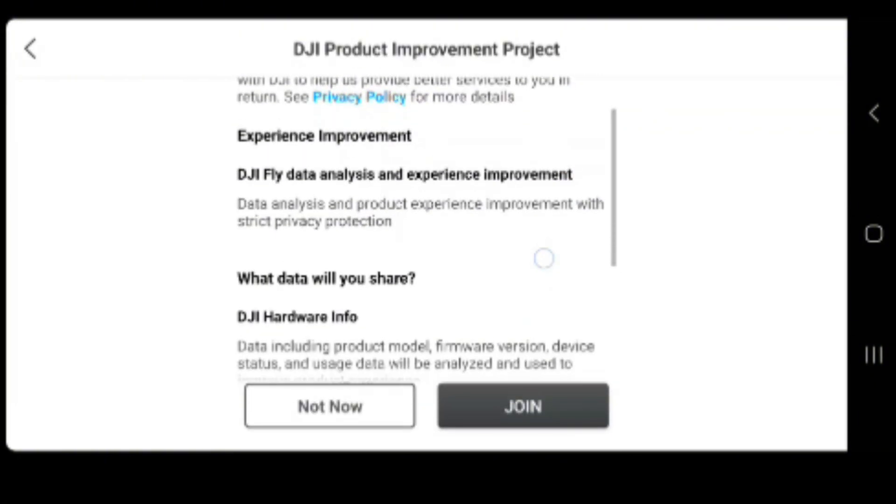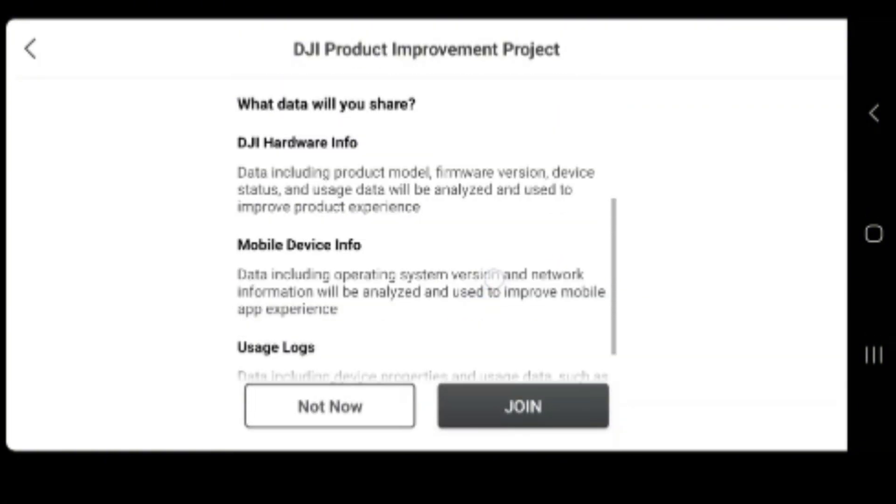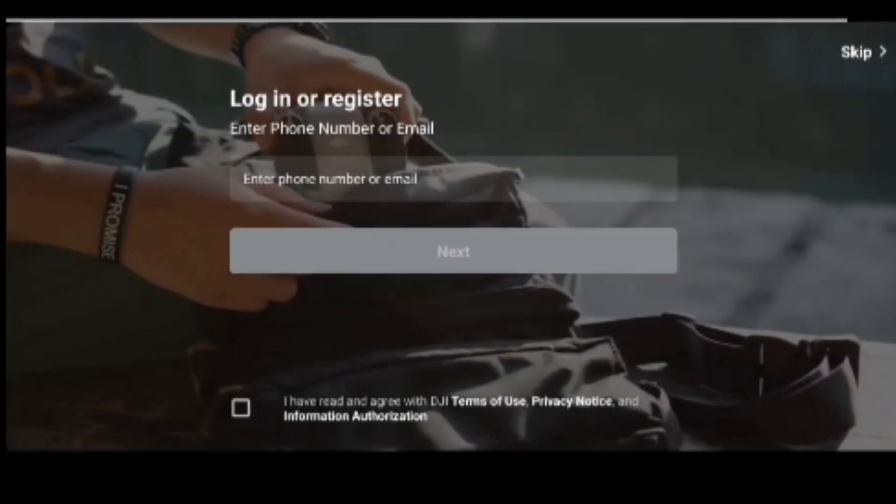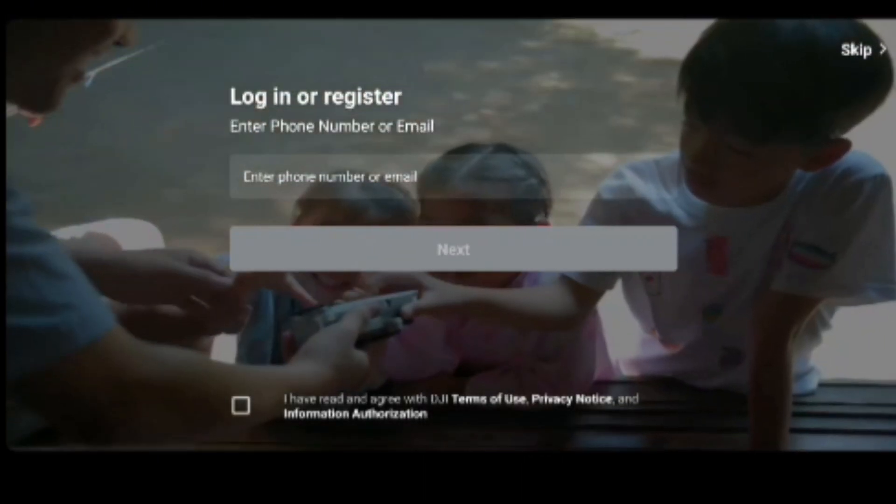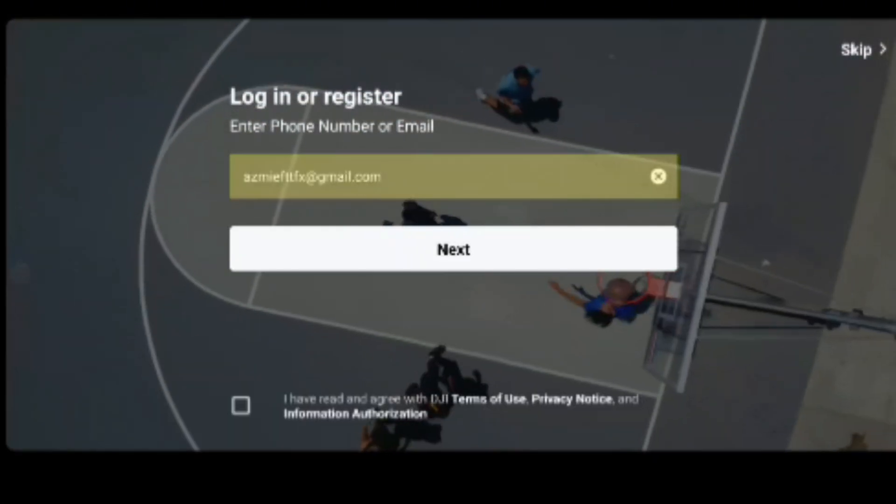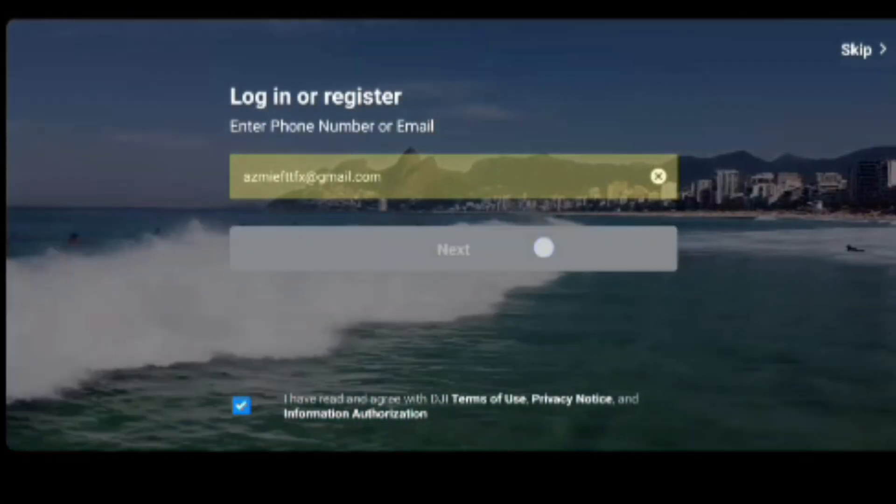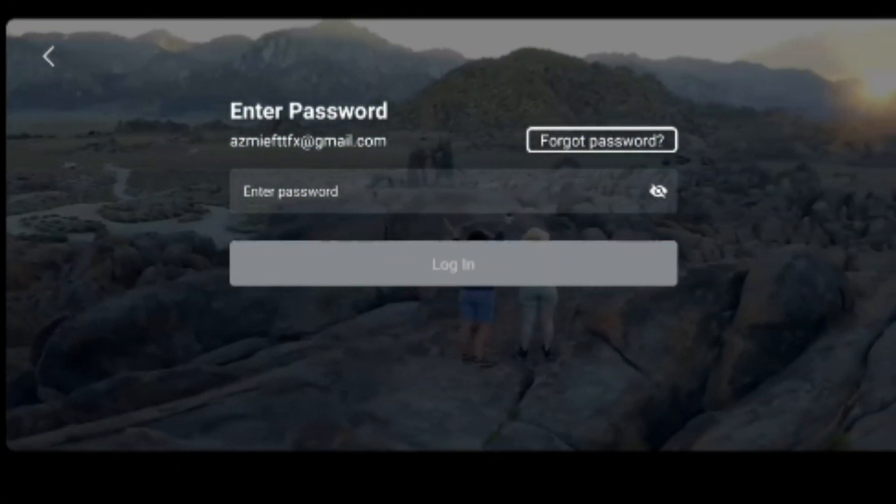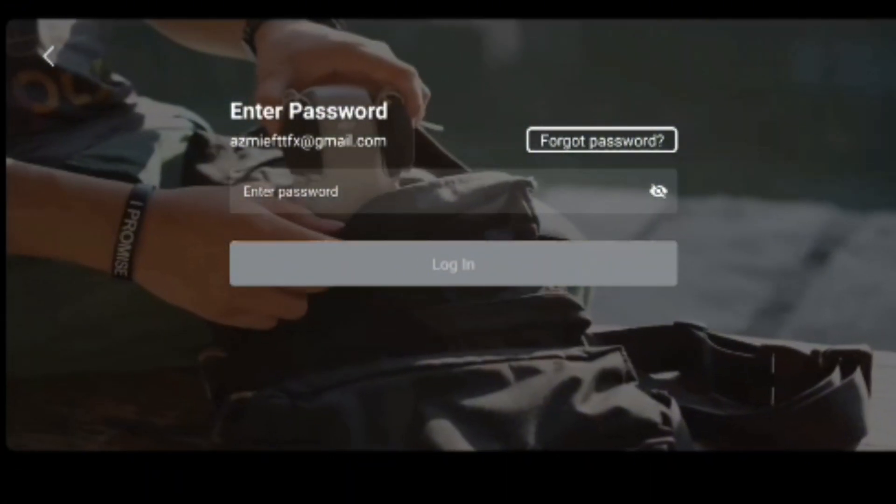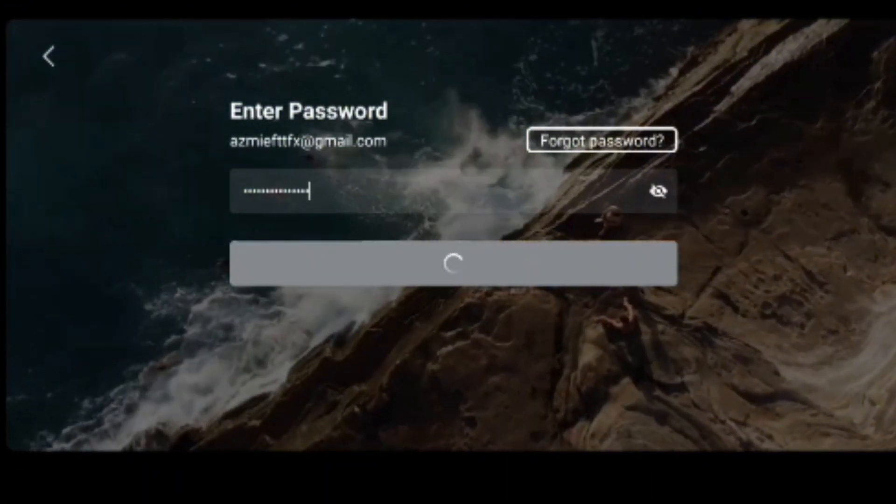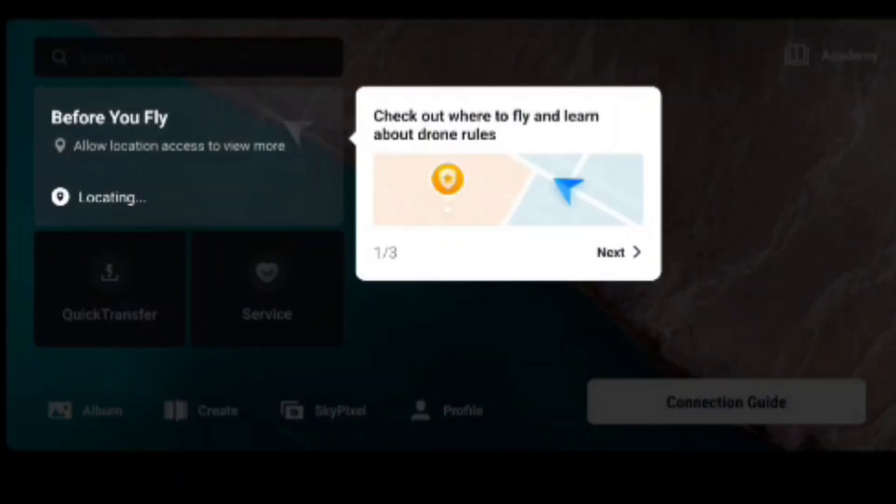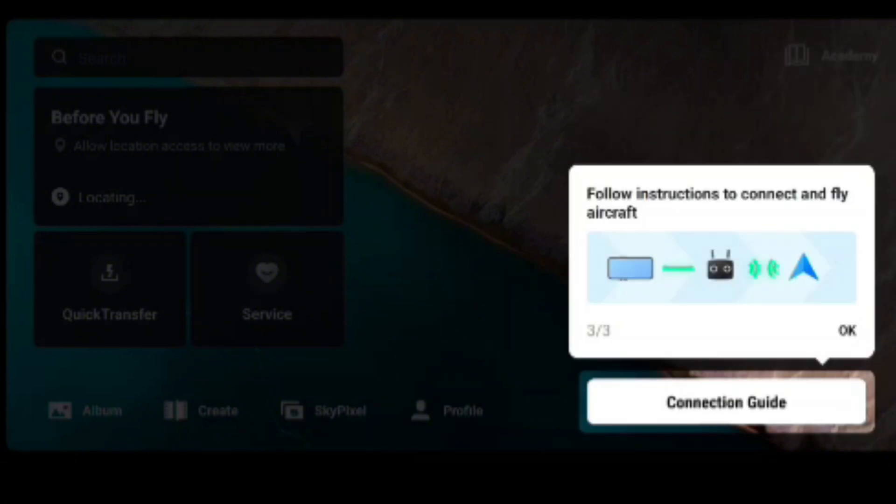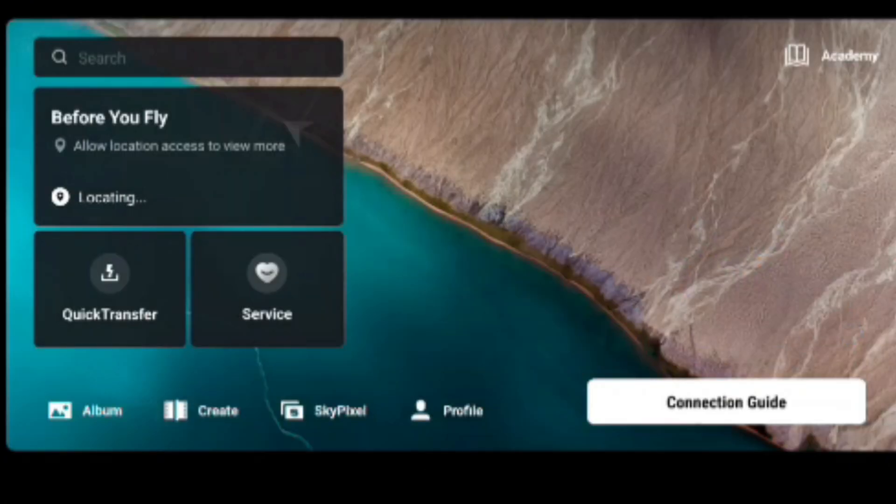After that, log in to your registered DJI account. Enter your password, make sure it's correct with no spaces. Click login. We're logging in as usual. Click next, next, next. You're not going to read it.